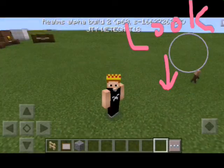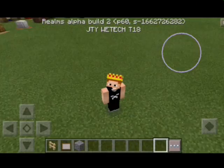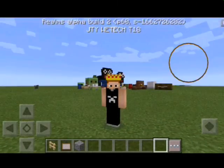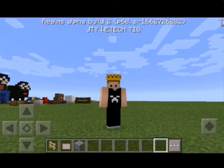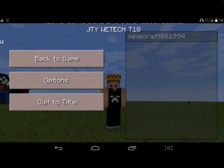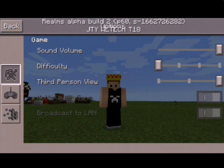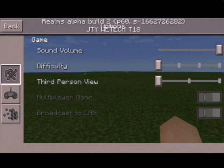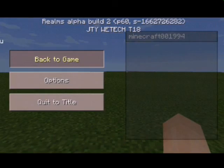Hey guys, I'm ADP and welcome back to Minecraft. Today I'm going to show you how to make a TV in Minecraft. So let's get started.